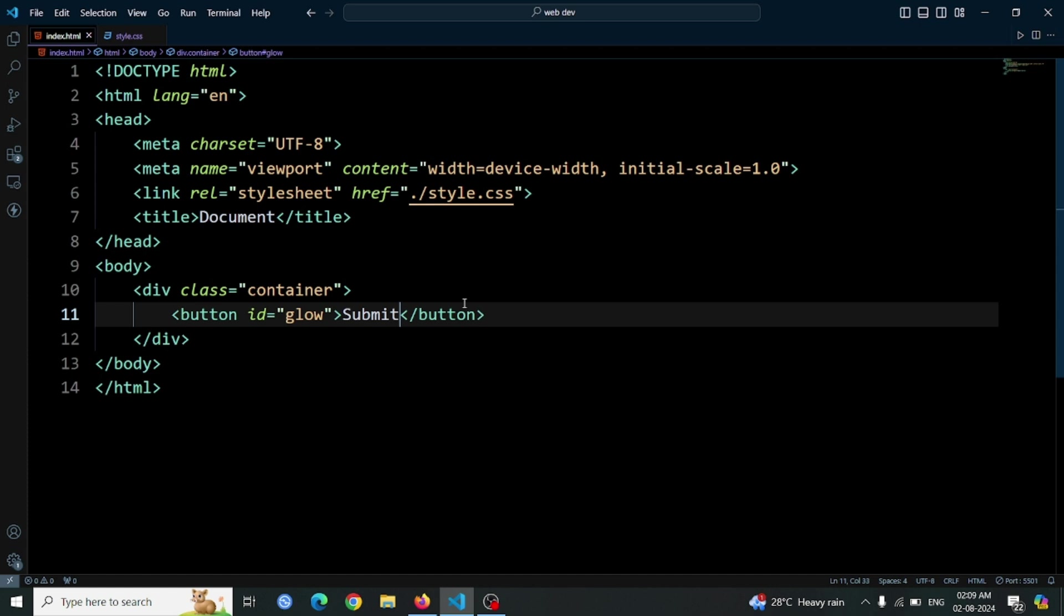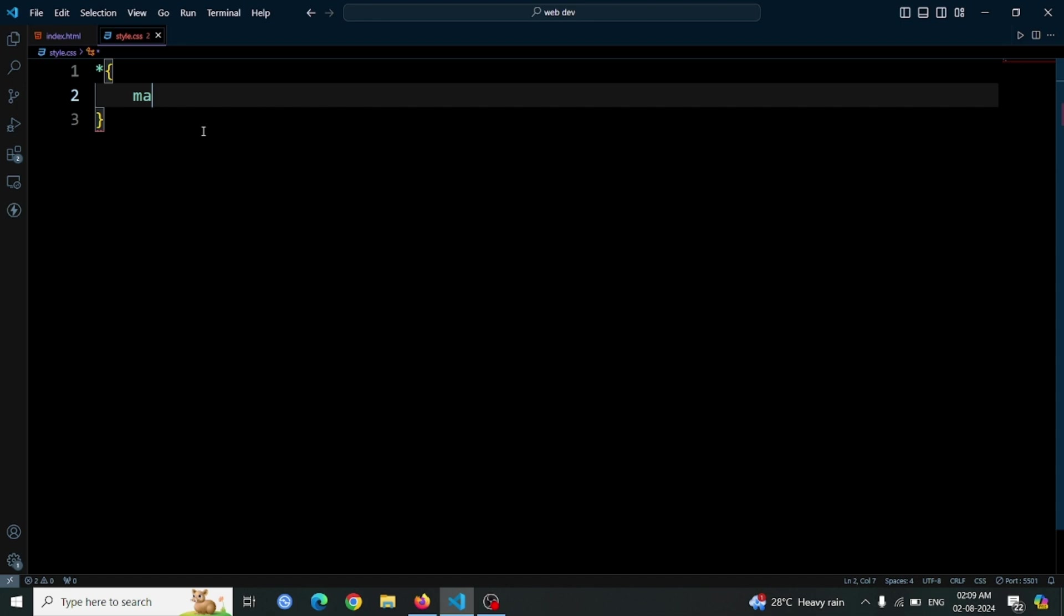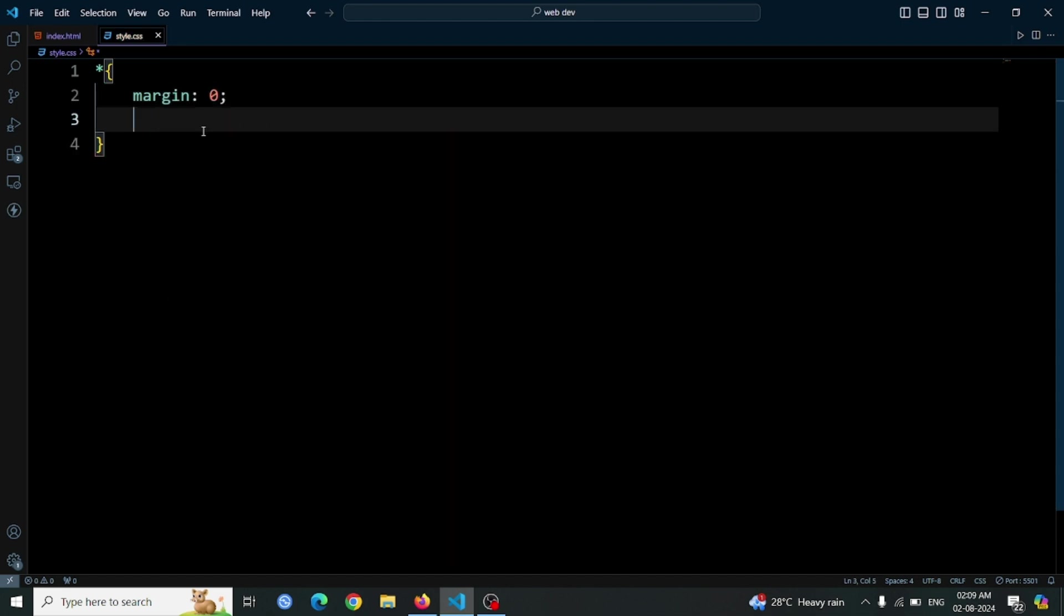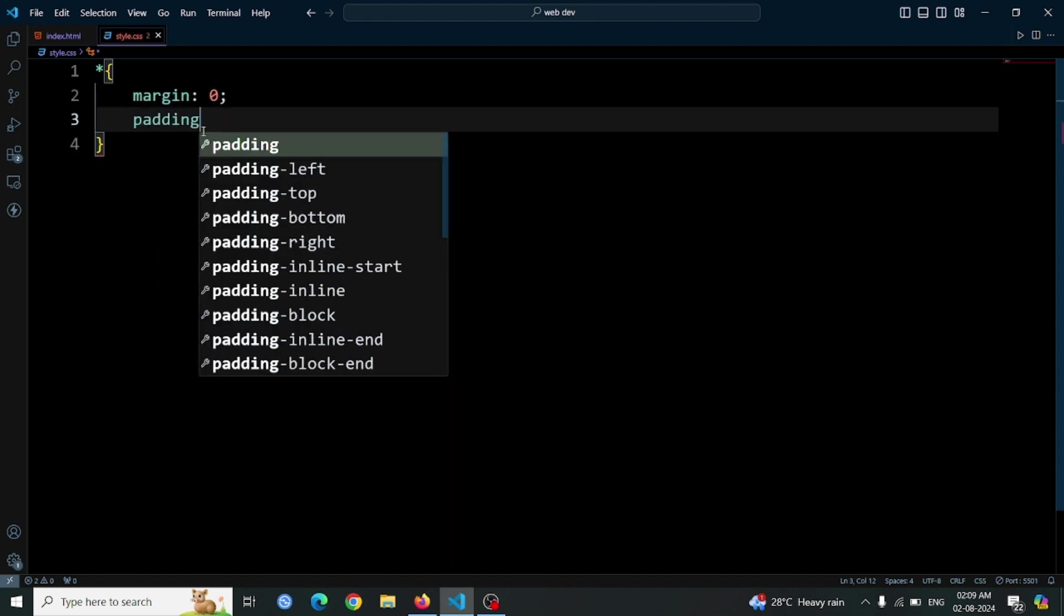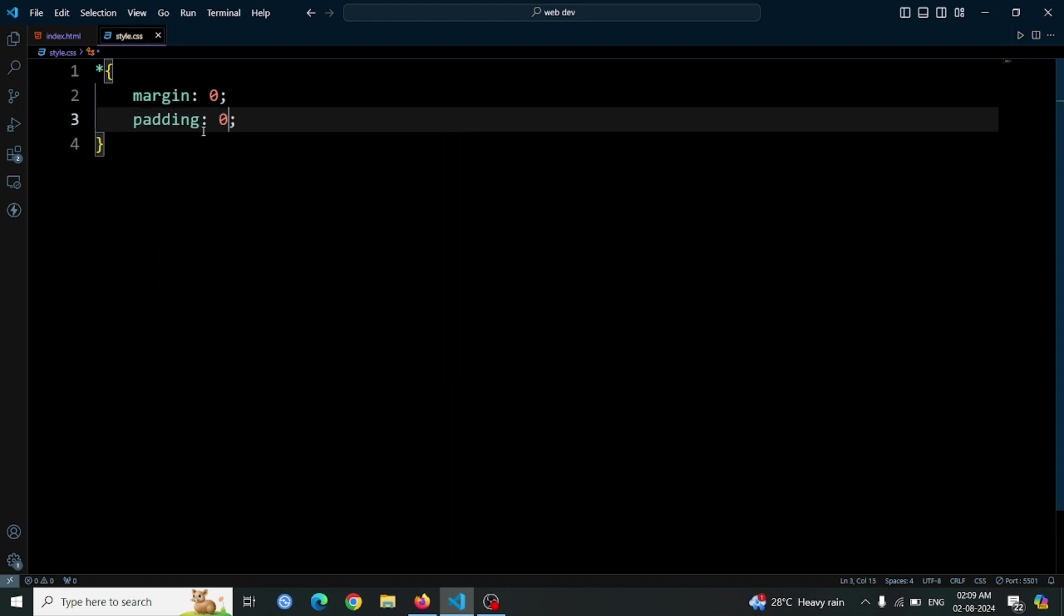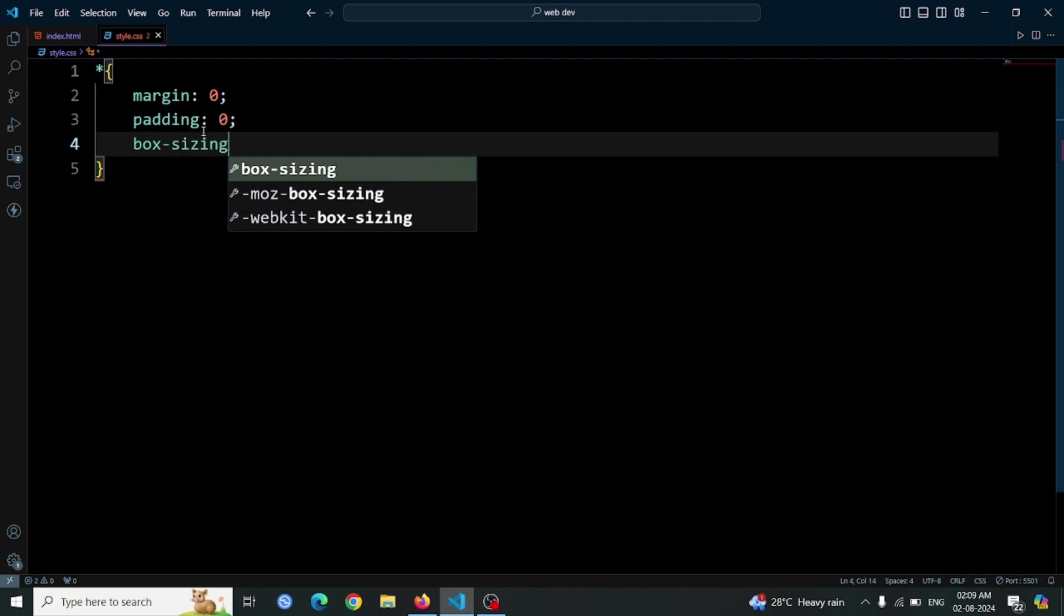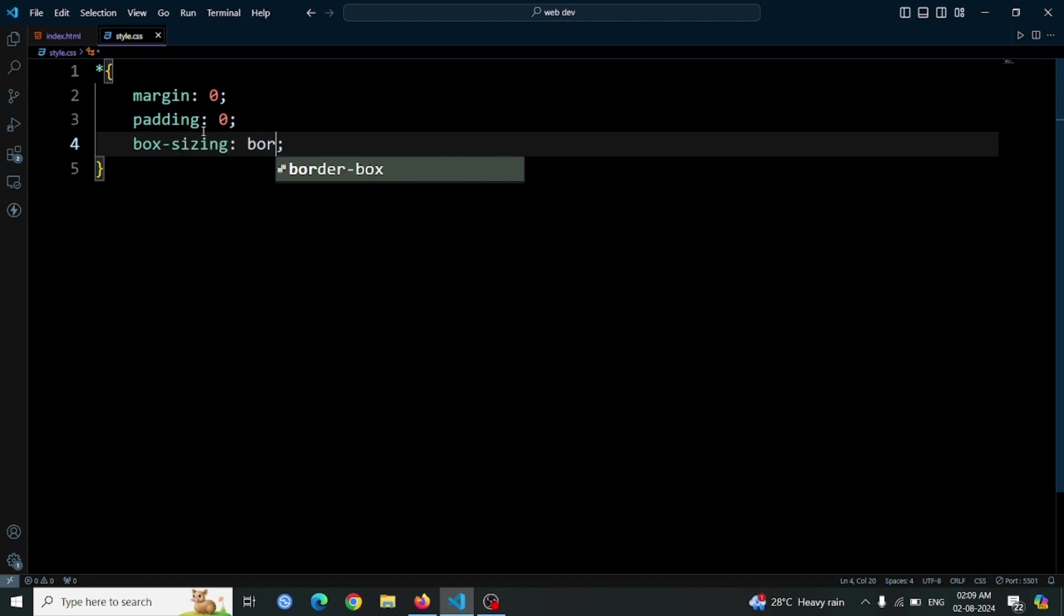Next, we'll move on to the CSS styling. Begin by setting up a CSS boilerplate. This includes resetting the default margin and padding with margin 0, padding 0, and applying box sizing border box to ensure that padding and border are included in the element's total width and height.